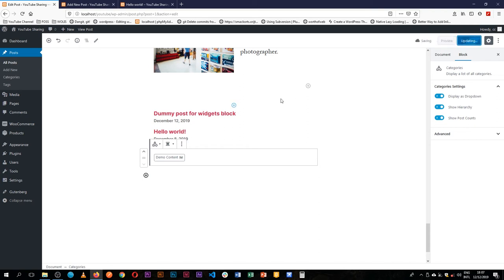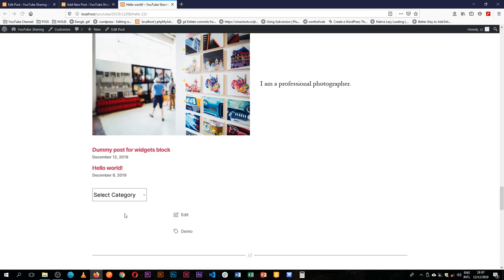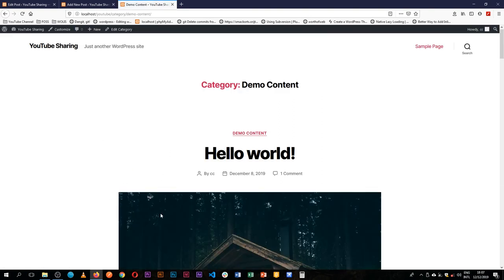So if we save this and then go back and reload our page, you'll see that we have a dropdown here. And if we choose and say we want the demo content, when we click on it you'll see it's going to bring in our URL text and it's taking us to the category of demo content, and that's how it simply works.